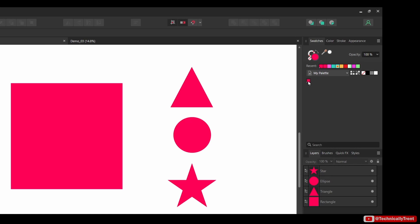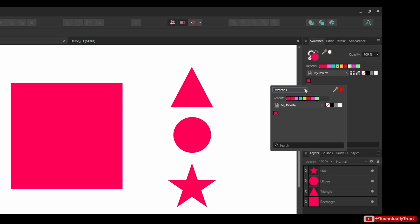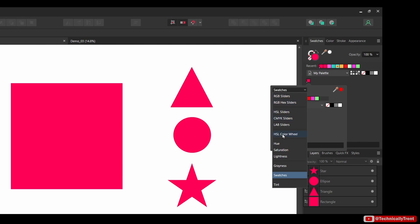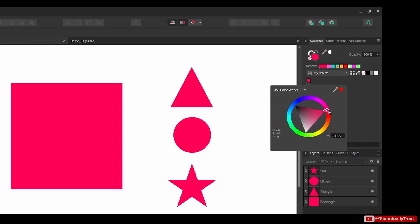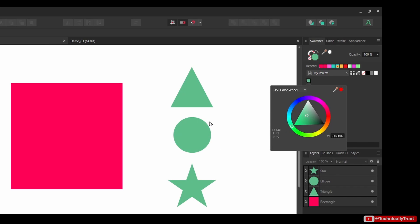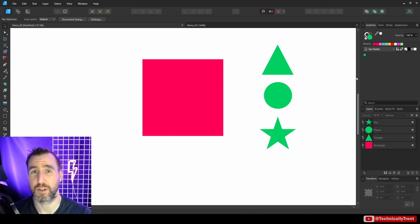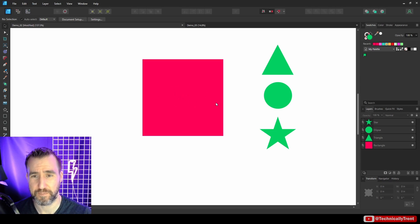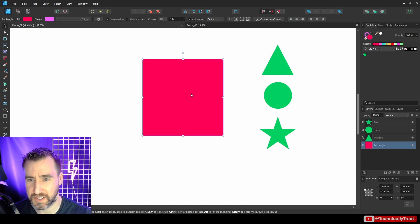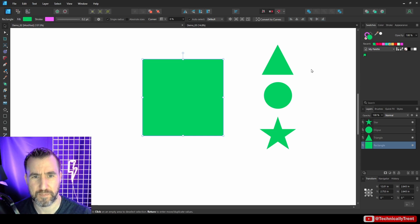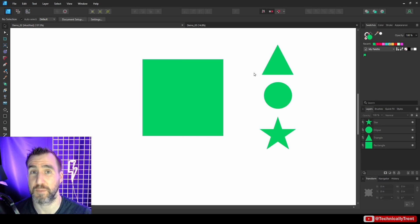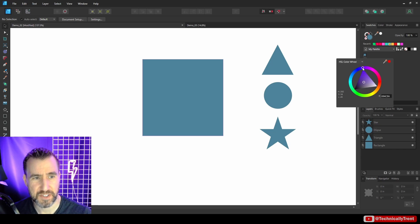I'll add a circle and a star, select all three shapes, and click the global color to link them all. Now if I click on the global color swatch and switch the color mode to 'HSL Color Wheel' and change the hue, you'll notice all the shapes update color automatically — because they're all using this global color. Any shape assigned to that global color will update simultaneously.